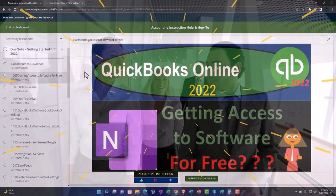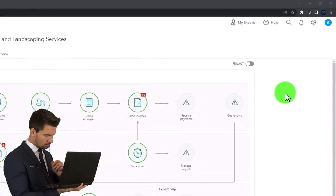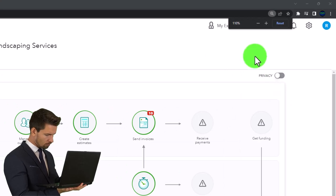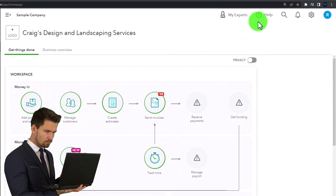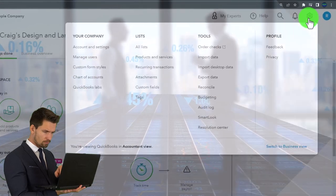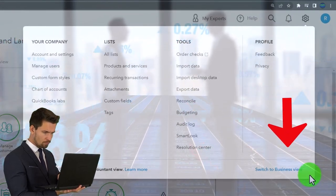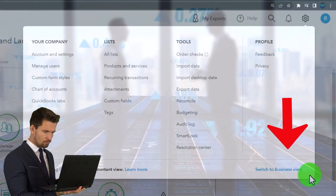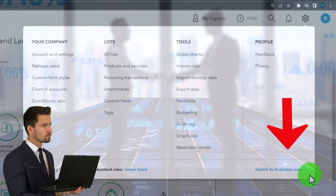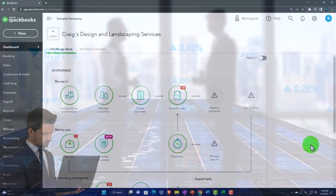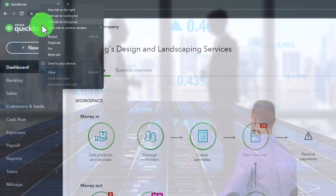Zooming in a bit by holding down Control and scrolling up on the scroll wheel, we're currently at 125% zoom. Selecting the cog drop-down, just to note that we're in the accountant view as opposed to the business view. We'll try to toggle back and forth between the two views so you can see where things are under both of them.